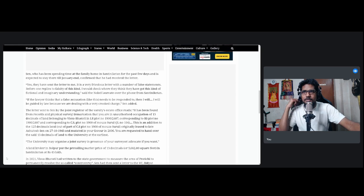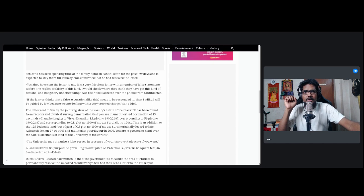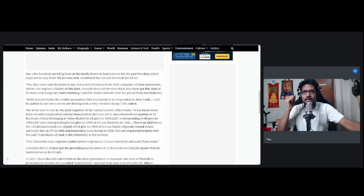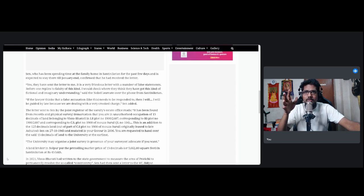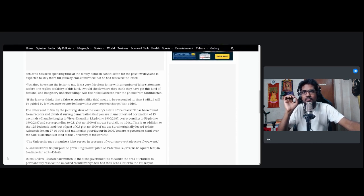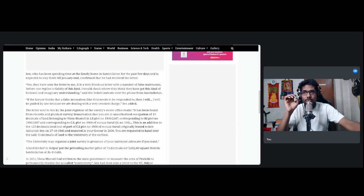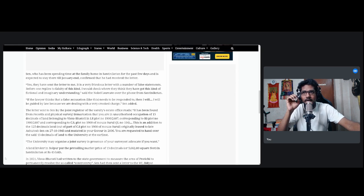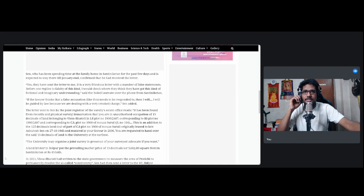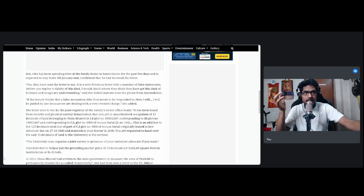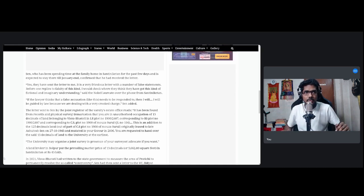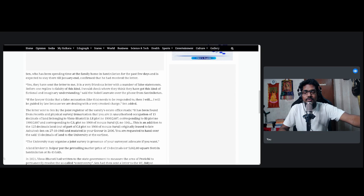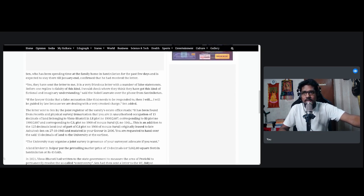The letter sent to Sen by the joint registrar of the varsity's estate office reads, this is the most interesting part: It has been found from the records and physical survey and demarcation that you are in unauthorized occupation of 13 decimals of land belonging to Visva-Bharati. This is in addition to the 125 decimals land originally released to late Ashutosh Sen, his father, on 27-10-1943 and mutated in your favor in 2006. You are requested to hand over the said 13 decimals of land to the university at the earliest. And now, the market price. A land broker in Bolpur, that's the region where the university is located, put the prevailing market price of 13 decimals or 5,662 square feet, so that's about a small field, in Shantiniketan at 43 lakh rupees. Can you believe that?